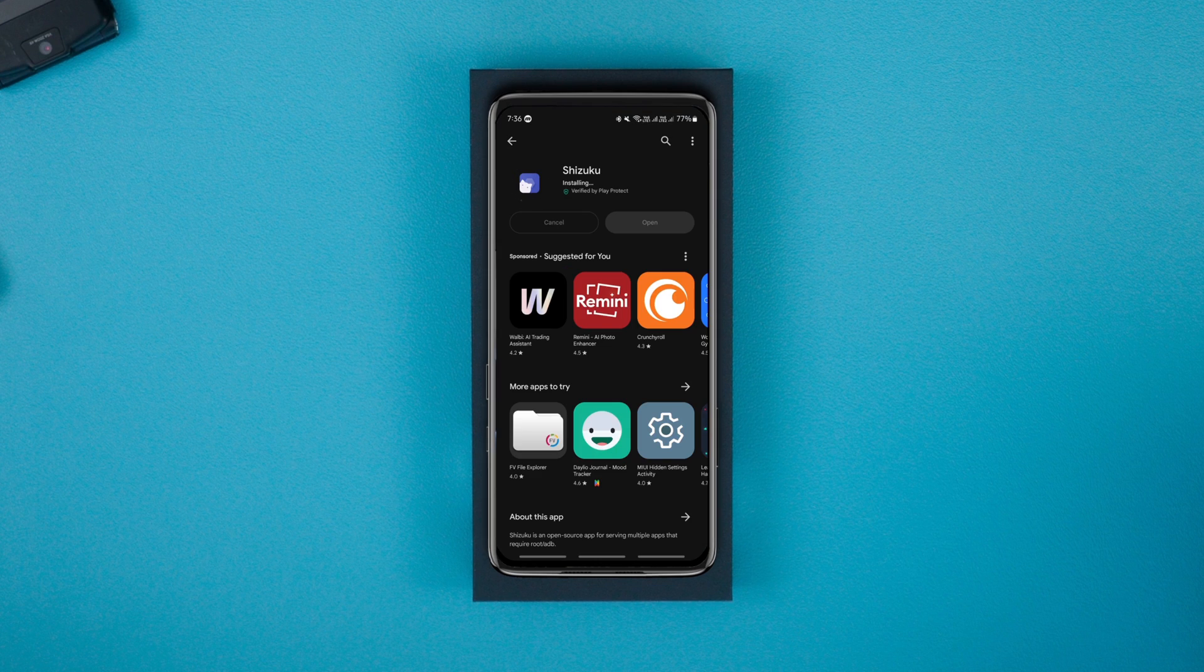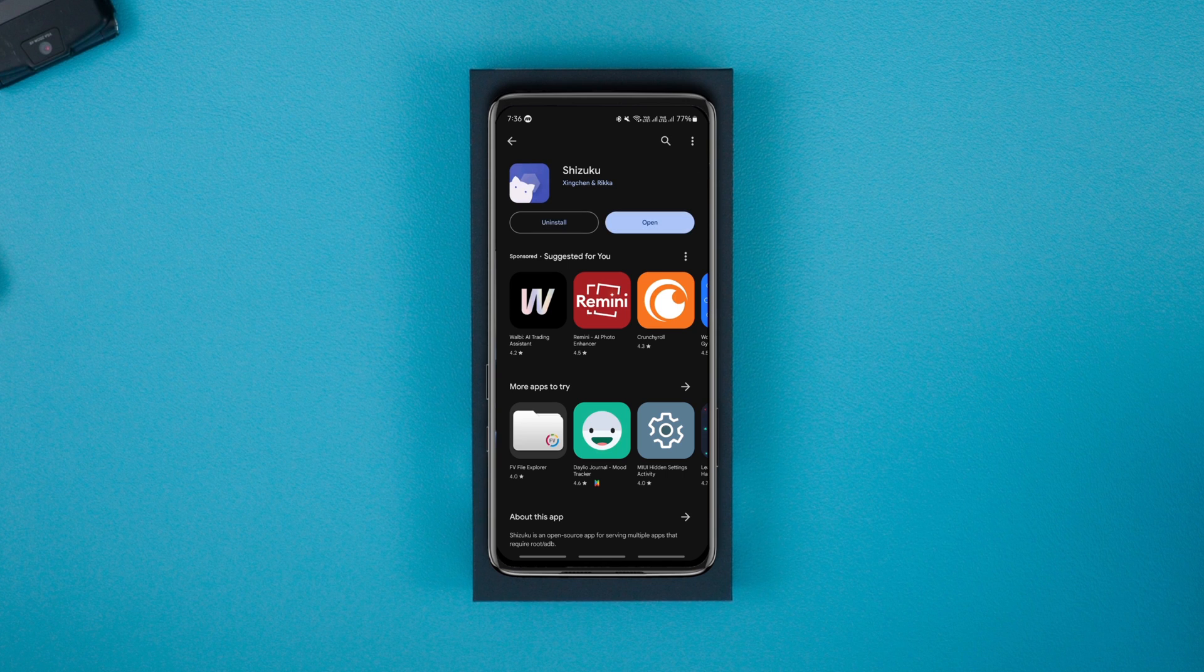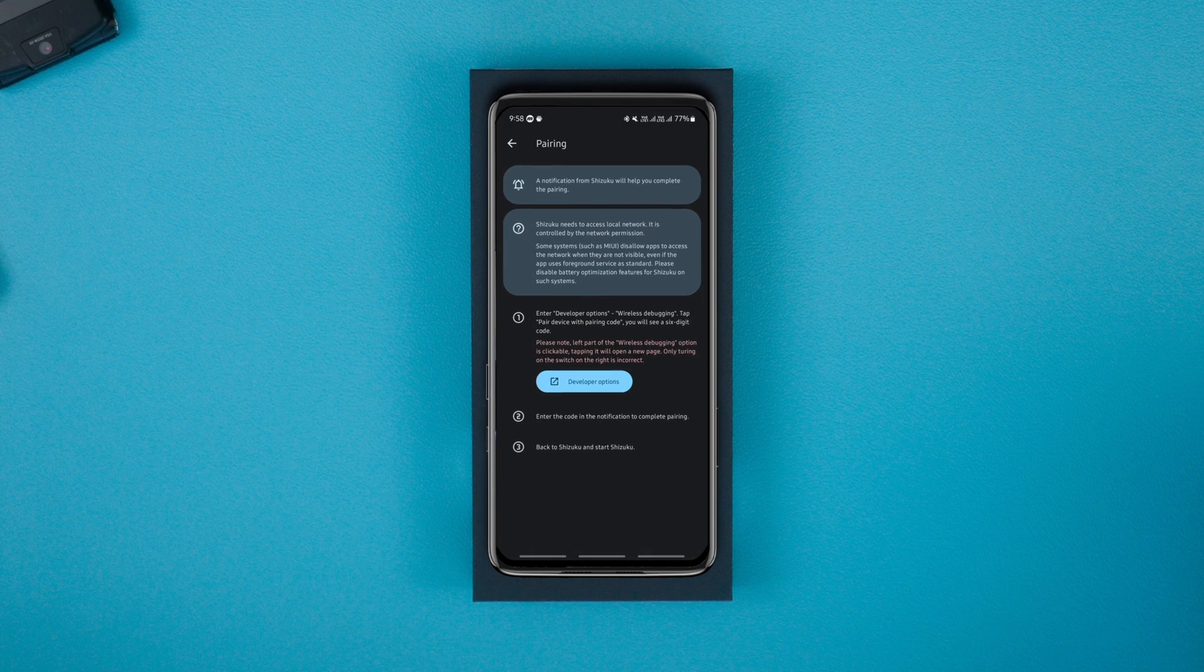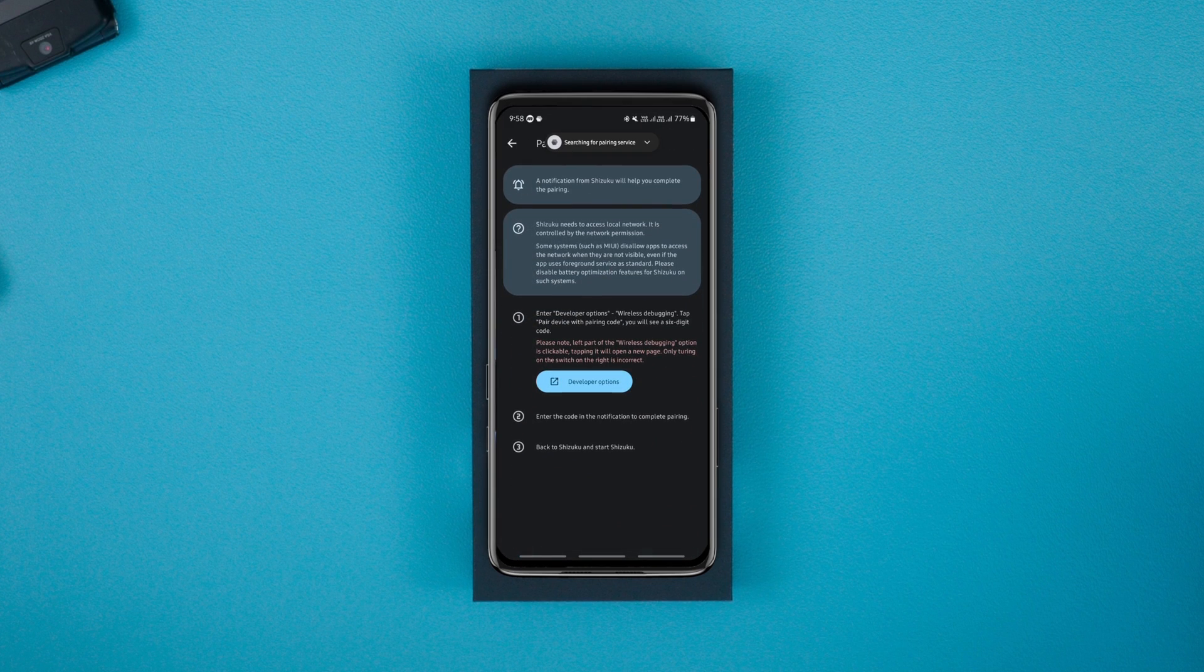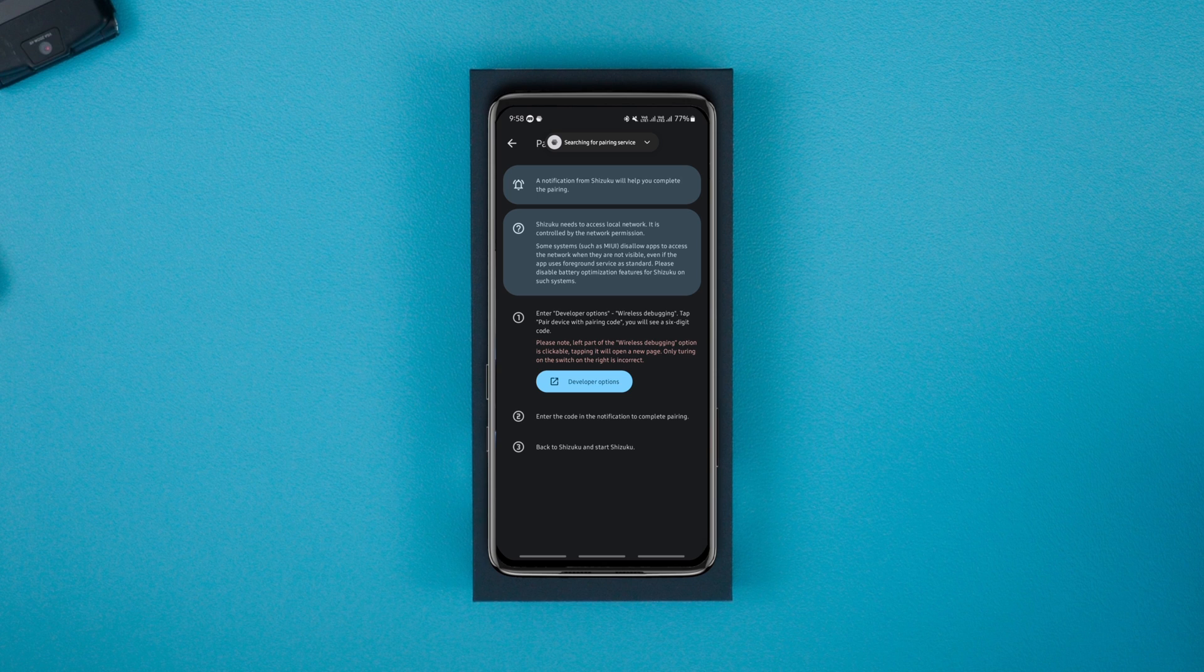After installing the app from the Play Store, allow the required permissions and enable the developer options on your phone. Now launch the Shizuku app and tap on pairing and developer options.